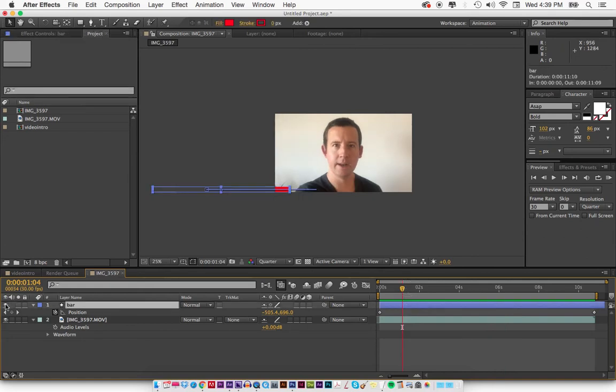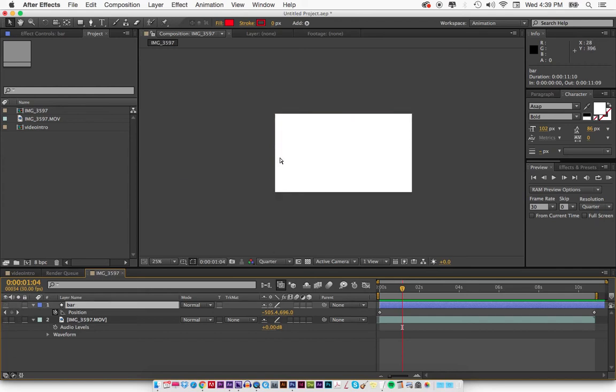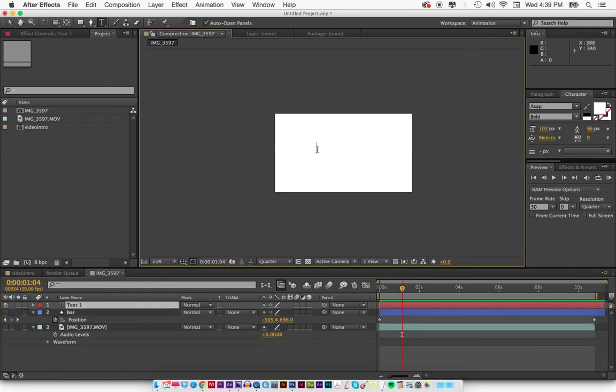And that's it. That's definitely one way that Gary Vee has it done, or he might be using Premiere, but that's how you do it in After Effects. If you have any questions, let me know. My name is Mike.